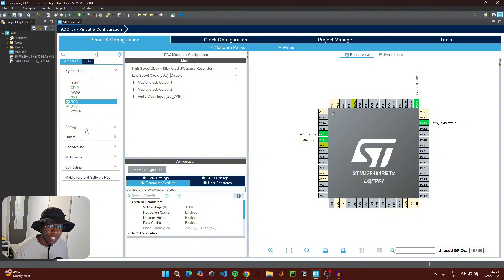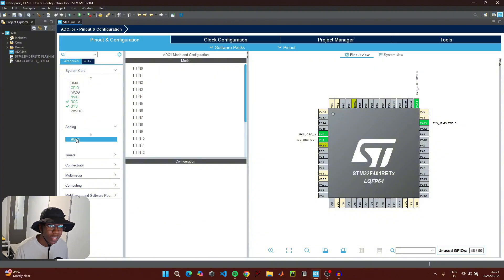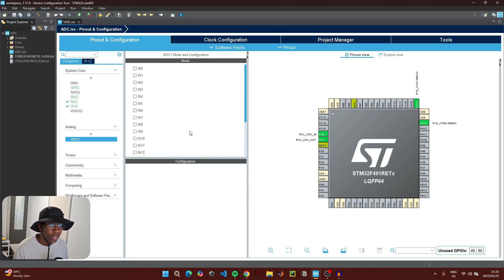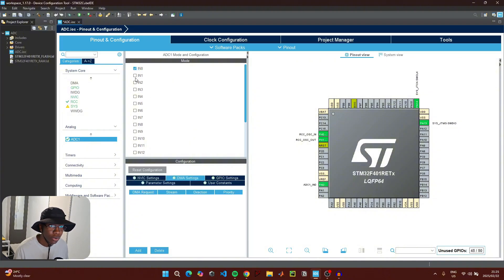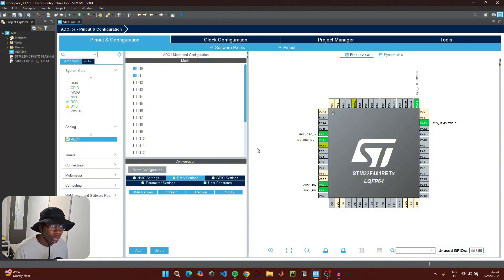Under Analog, click on the ADC channel we're going to use. In this video we're going to be reading two analog values from two potentiometers, so we're going to use ADC1. I'm going to select channel zero and channel one. The ADC pin for channel zero is PA0 and the ADC pin for channel one is PA1.